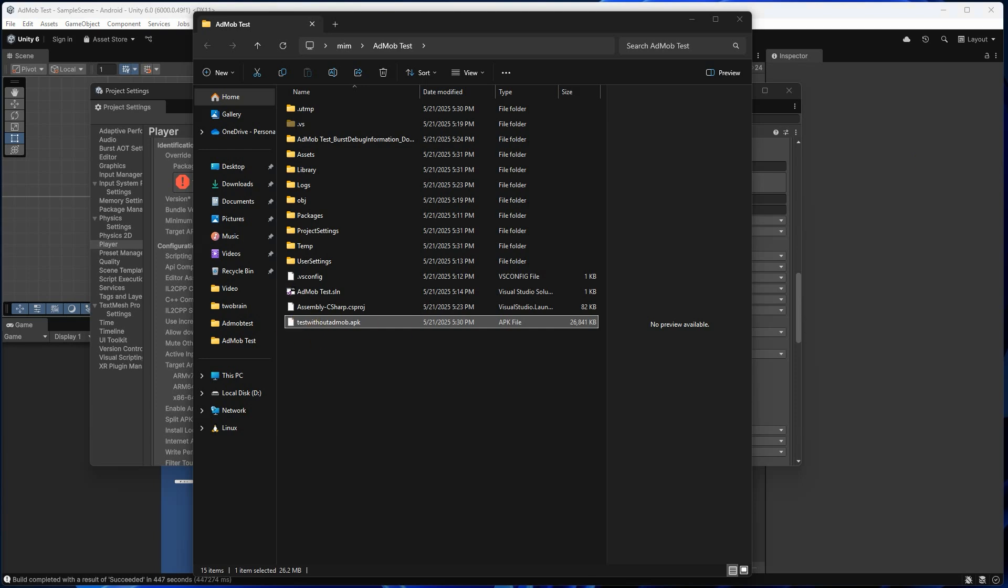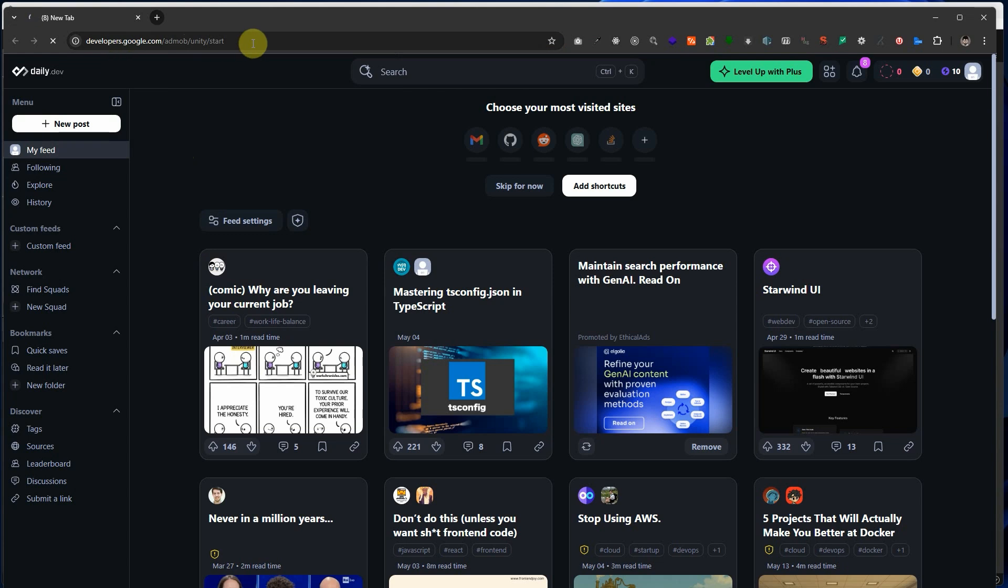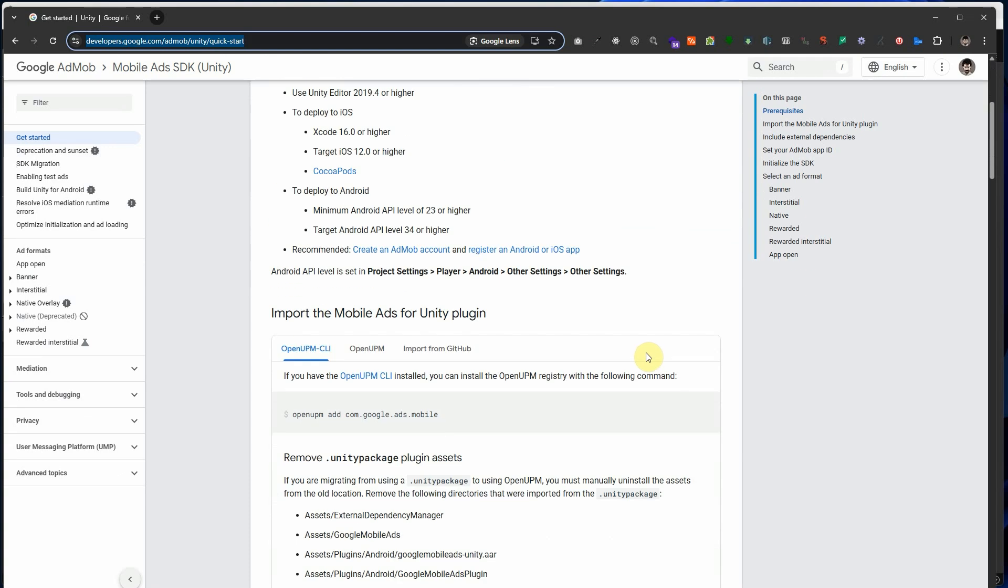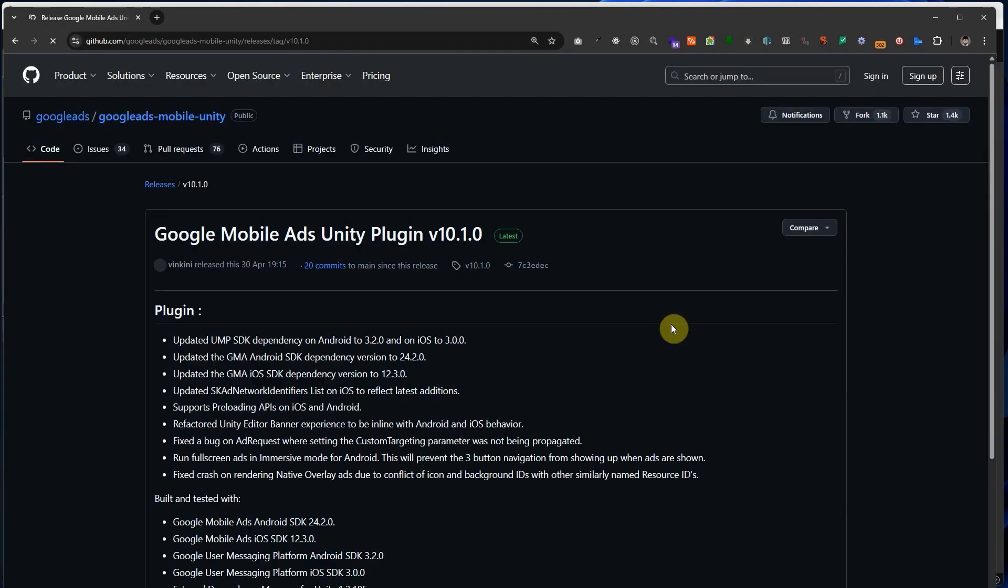To install Google AdMob SDK, go to the official AdMob Unity SDK page, then download the latest Unity package and import it into your project.